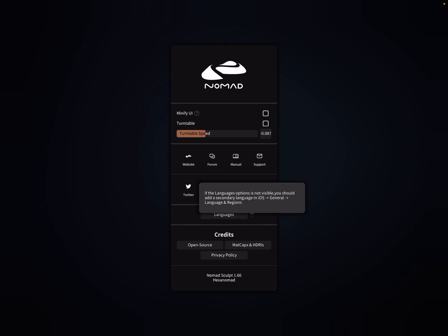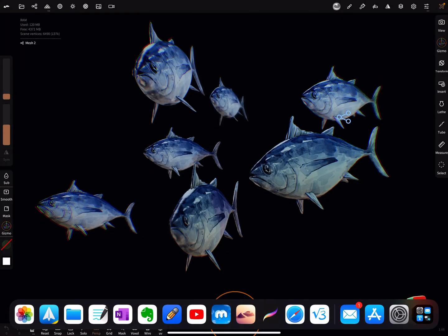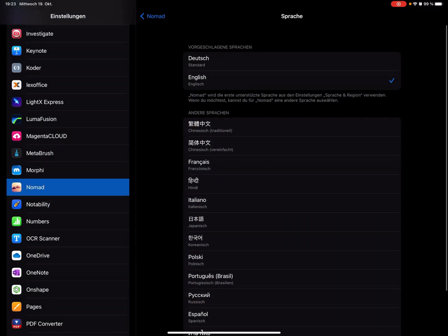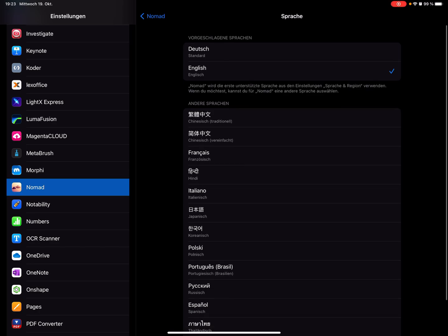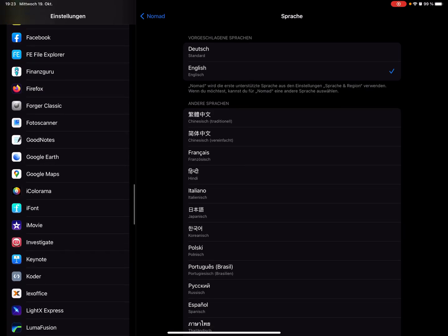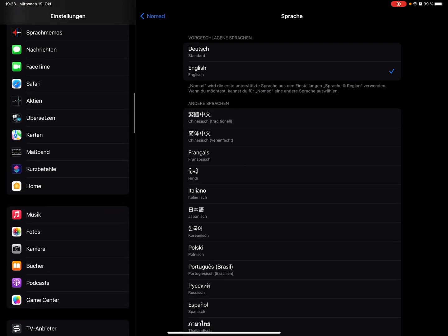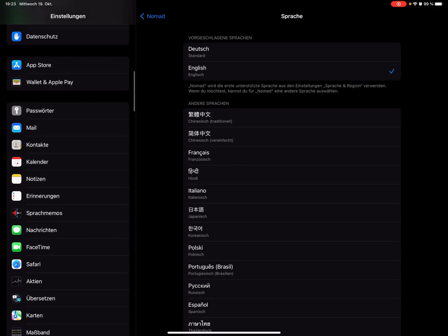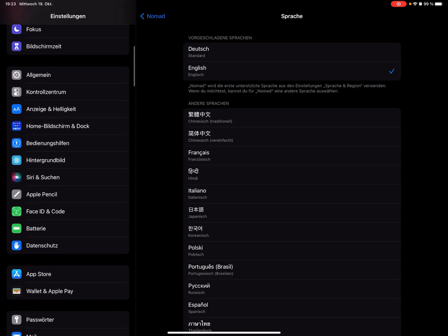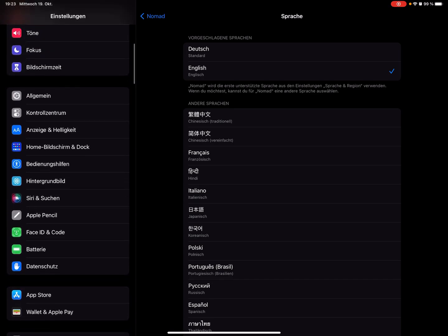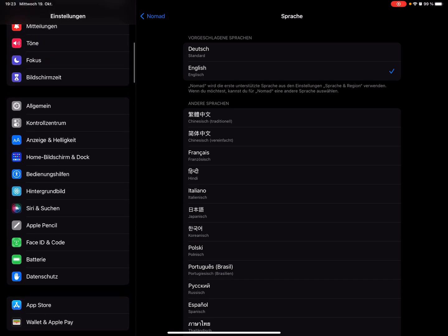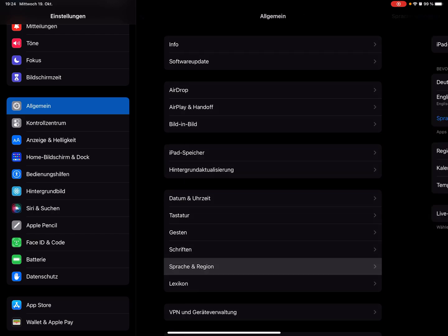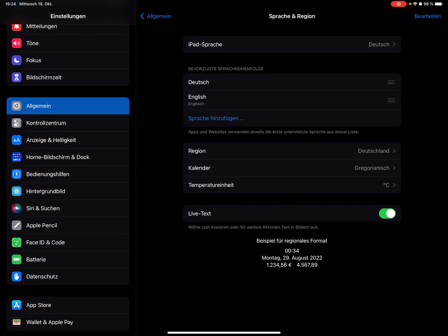Press on it, and for iOS you should add a secondary language in general language and region settings. Go to your iPad settings, and in the settings of general language and region, choose a second language.